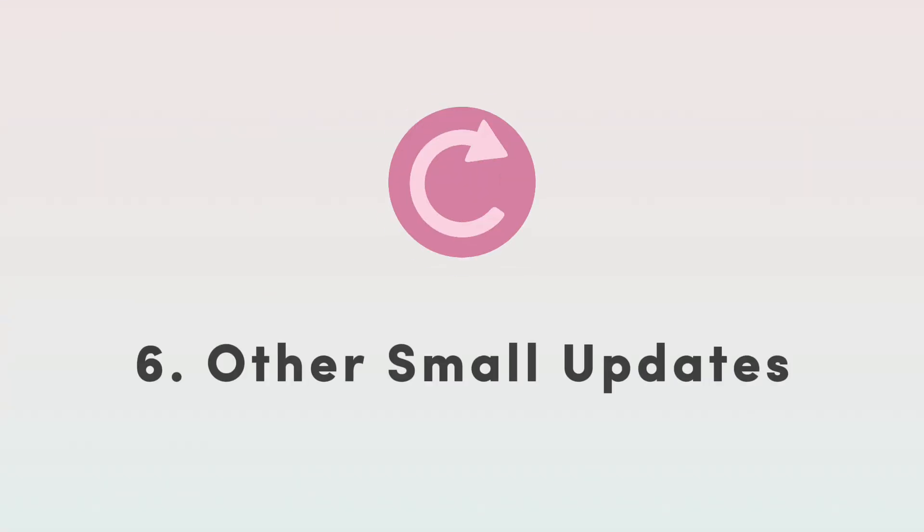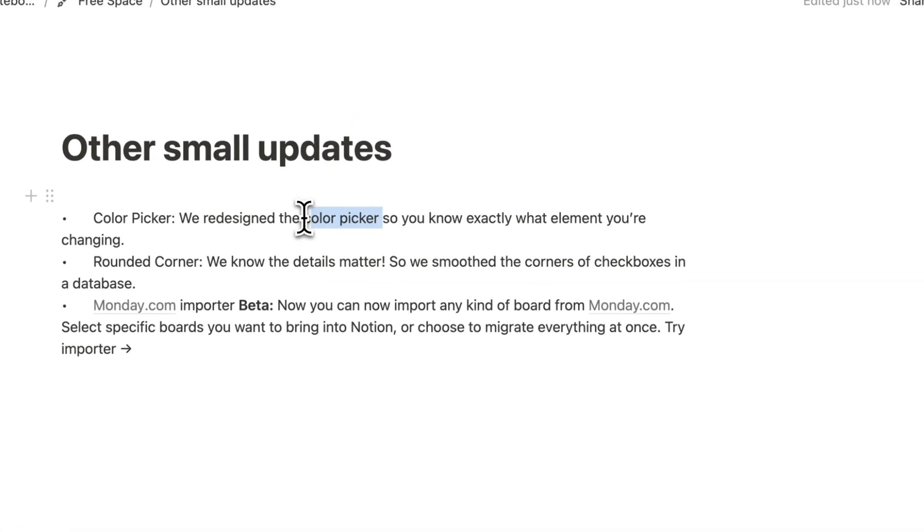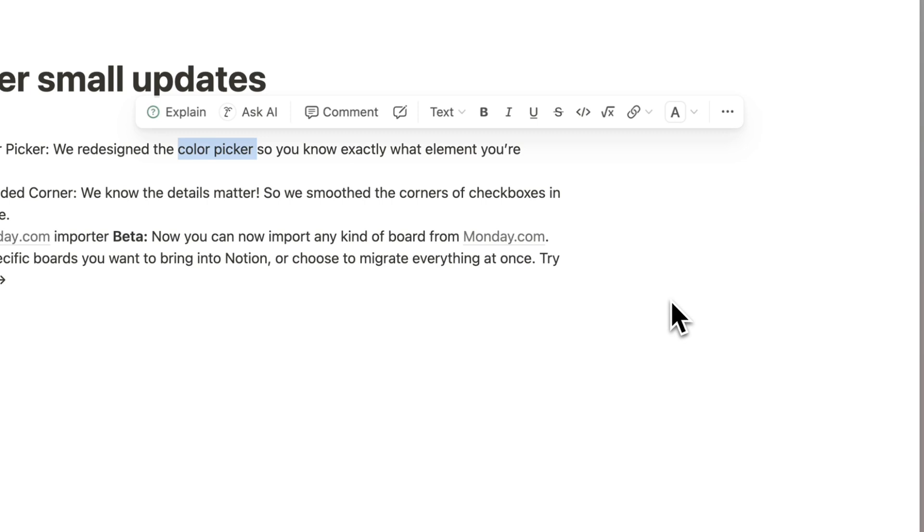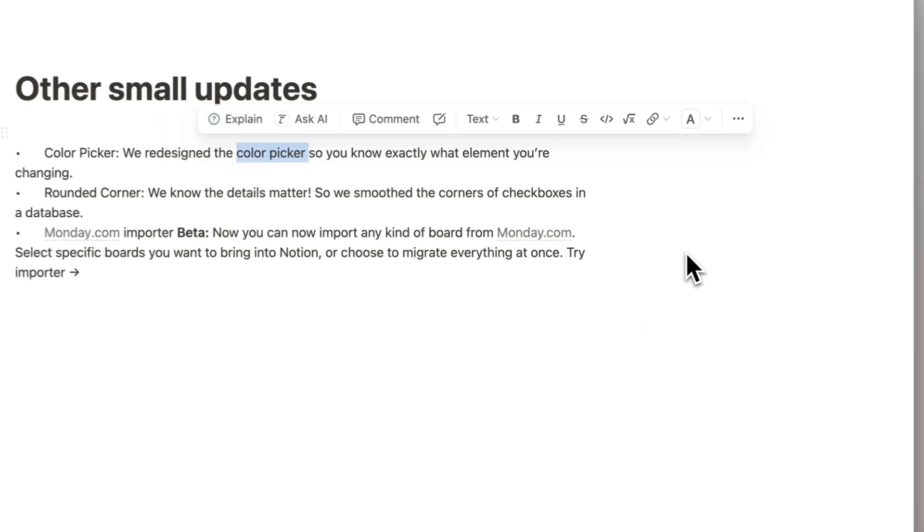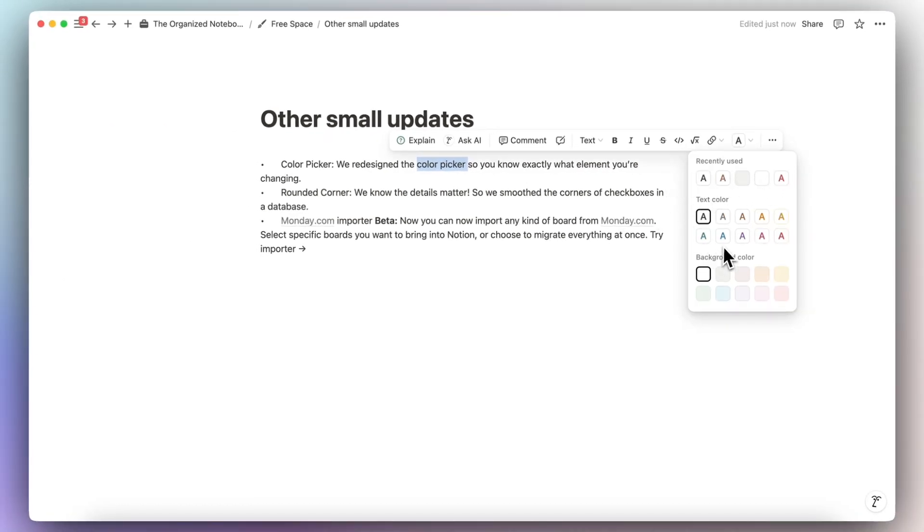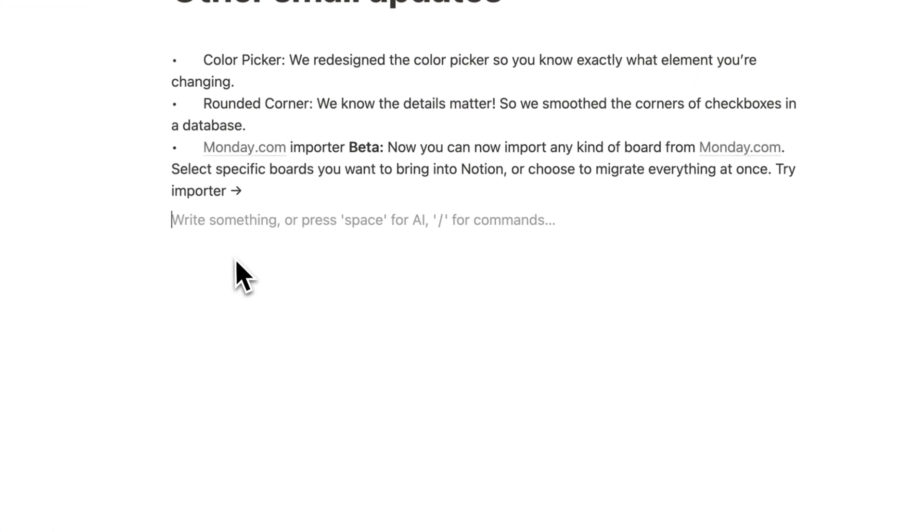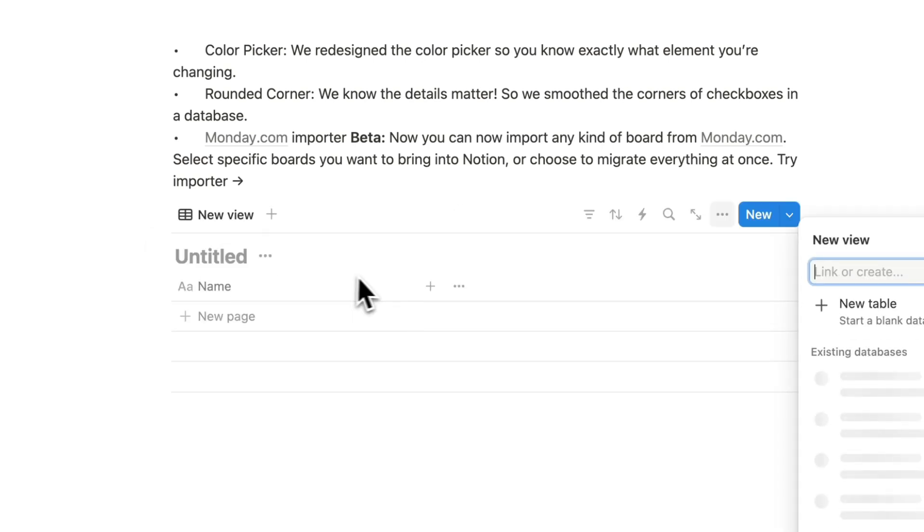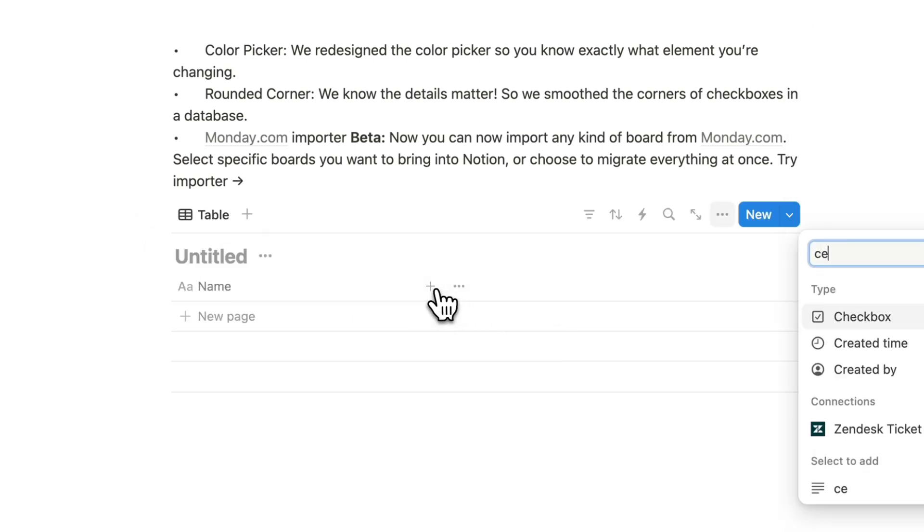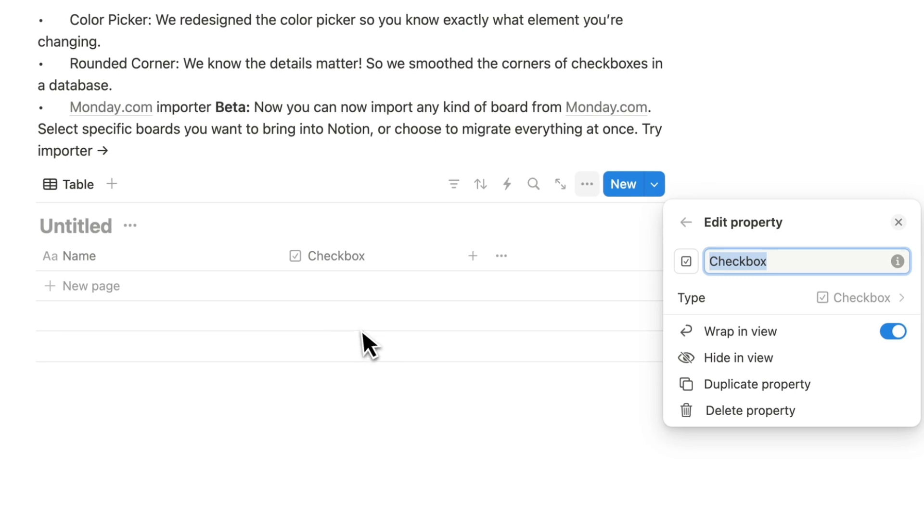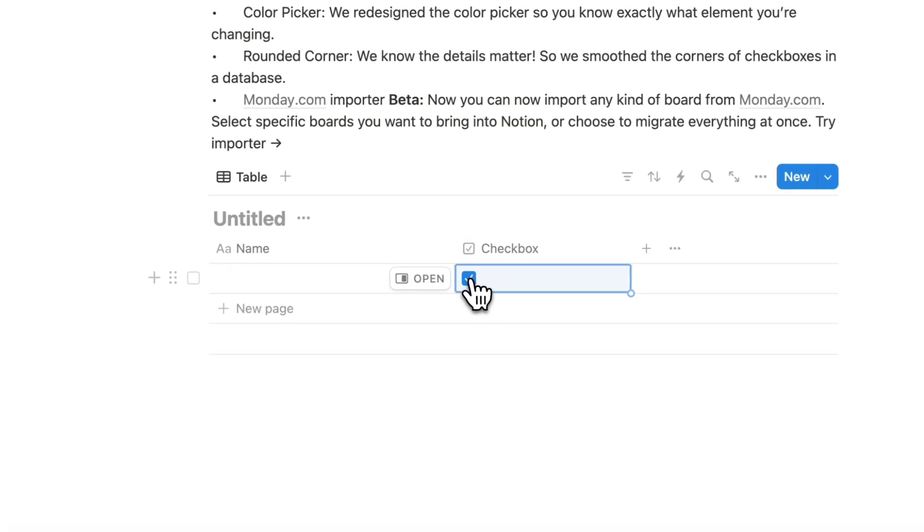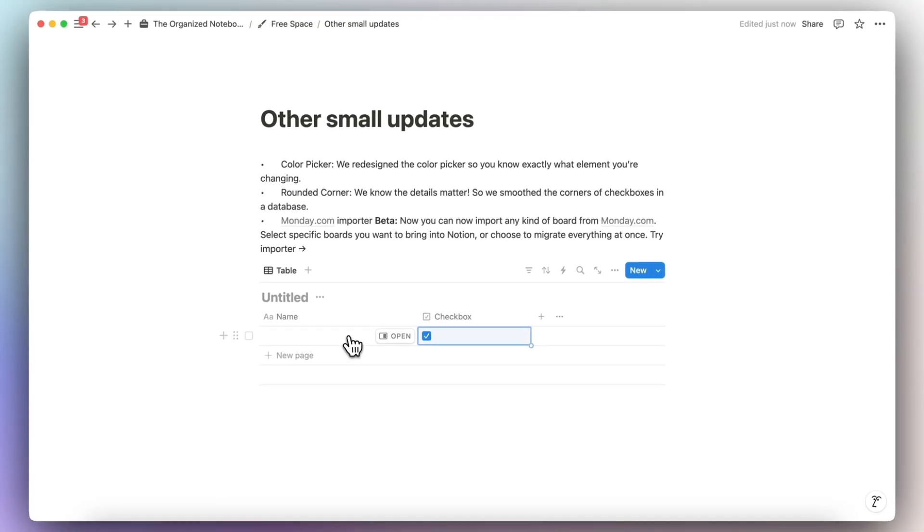So a few other small changes is that they've redesigned the color picker. So when you highlight text and you want to change colors, you can see that it's a little bit different from before. You can also see recently used colors and things like that in a little bit more easier to see way. The other thing is that they've now added rounded corners to databases with checkboxes. So if I click here at a checkbox, you can see that the checkboxes are more rounded. And overall, it just seems like Notion has done a little bit of a redesign on how things look. For example, with Gallery View, they're more rounded. So they're going for more of this rounded approach in a lot of cases, which I think looks really nice.